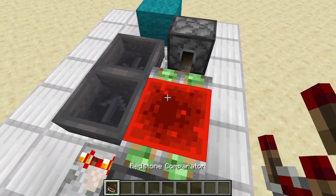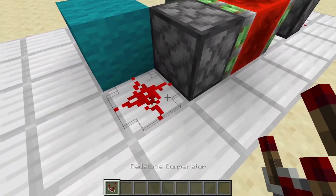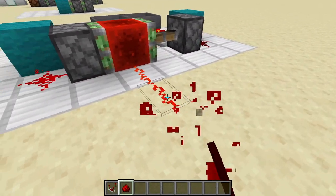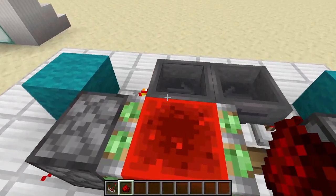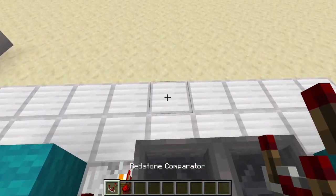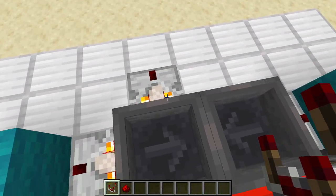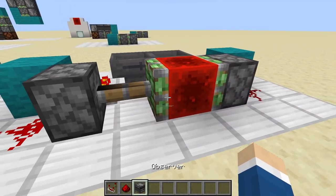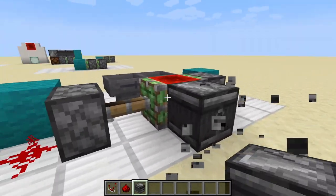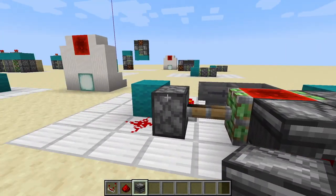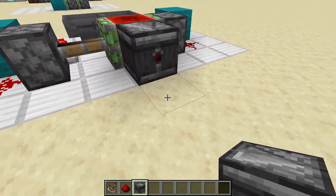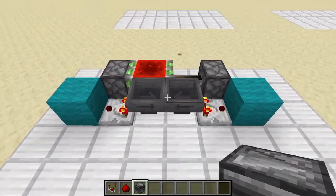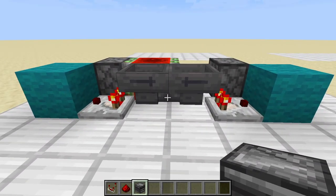Now, a few ways you can take a redstone output from this. One, you can just take a redstone dust line and a block of redstone. You can take a comparator output if you want. Or, I do this a lot, which is taking an observer output. So every time this does shift, this updates and sends out a pulse. So that's how you can use this as a redstone clock.